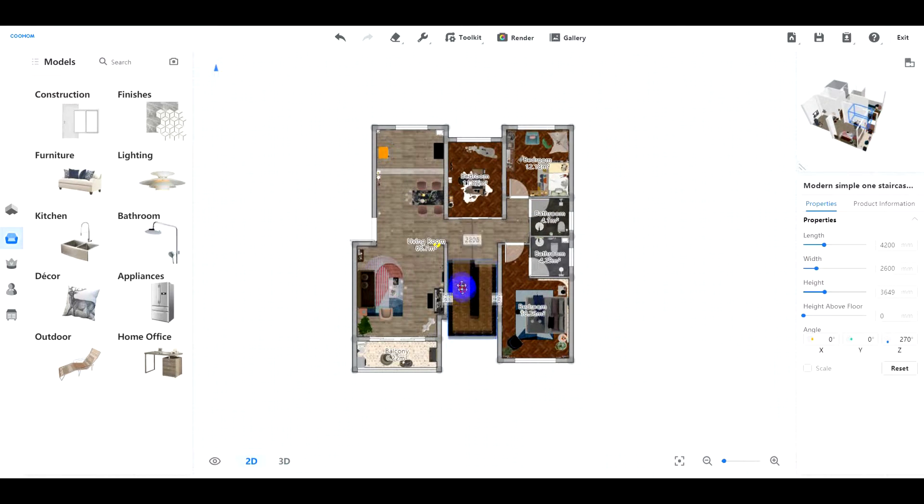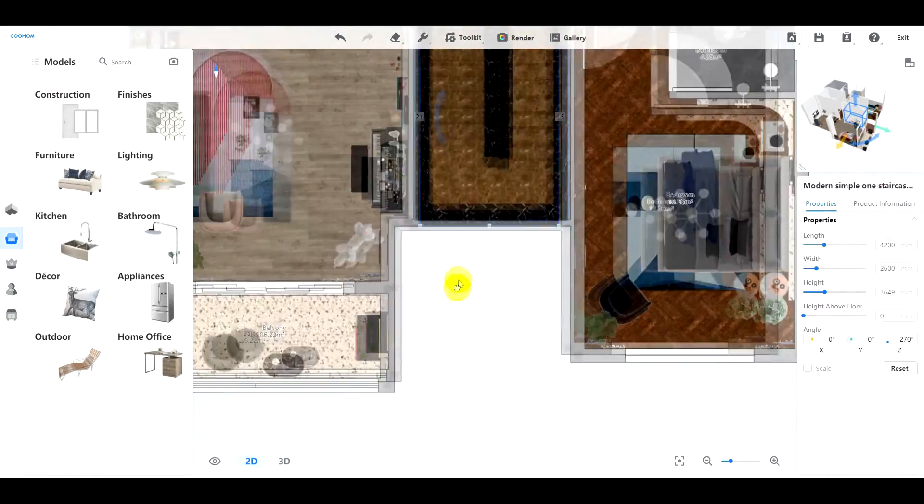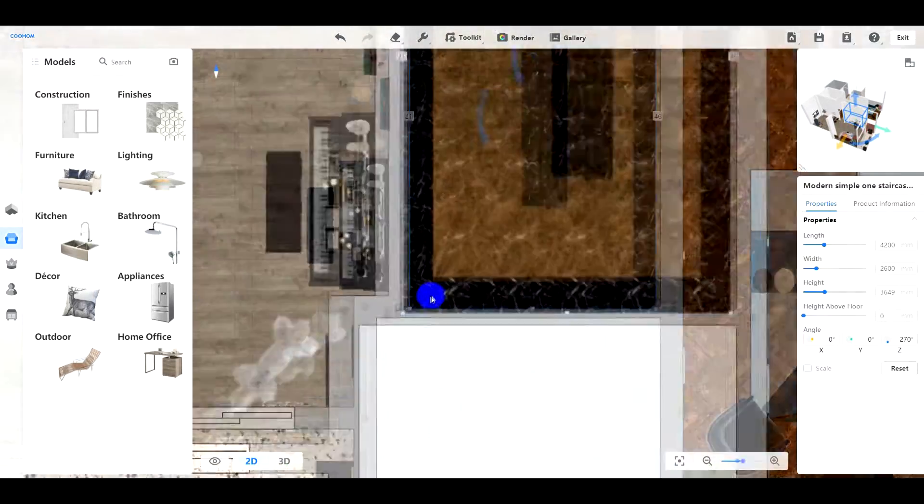First, drag a stair to a stair room. Readjust it to match the size of that room.